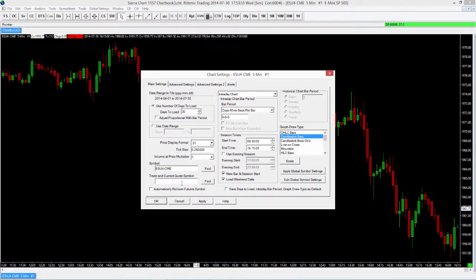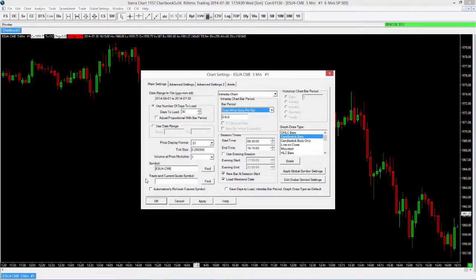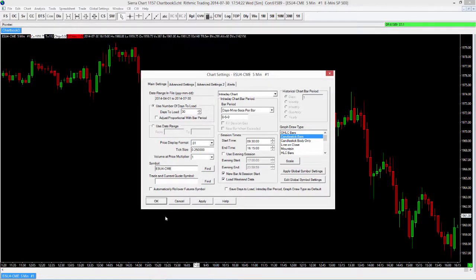So that covers a few different options — whether we want to change the amount of data that's loaded, whether we want to filter out some of that data to only show between 9:30 and 4:15, and also the bar period. I'm using a five-minute bar period now, but you can choose whatever you like — days, minutes, seconds, volume, range, or Renko. Another thing we can look at is the rollover option, where we can choose to automatically rollover our futures symbol. We happen to still be on the September contract, so it won't roll over yet, but you can use this option if you wish. We'll go ahead and select OK.